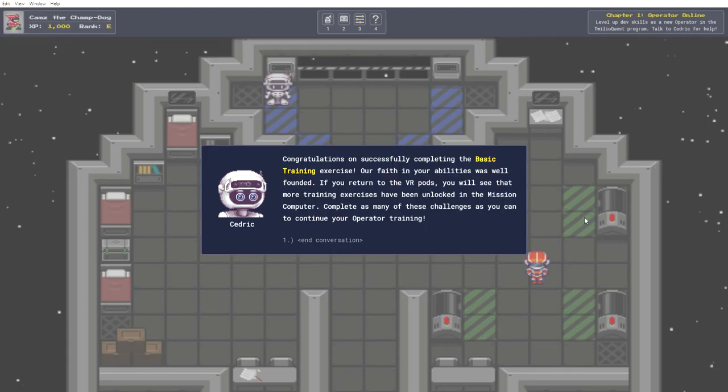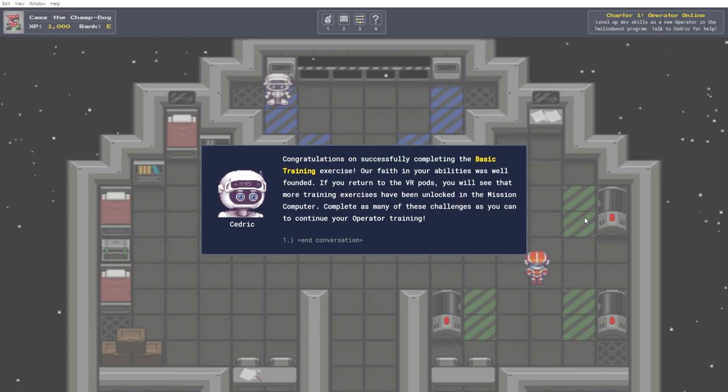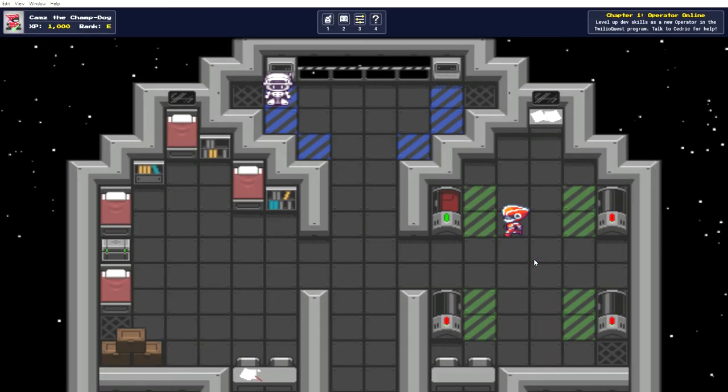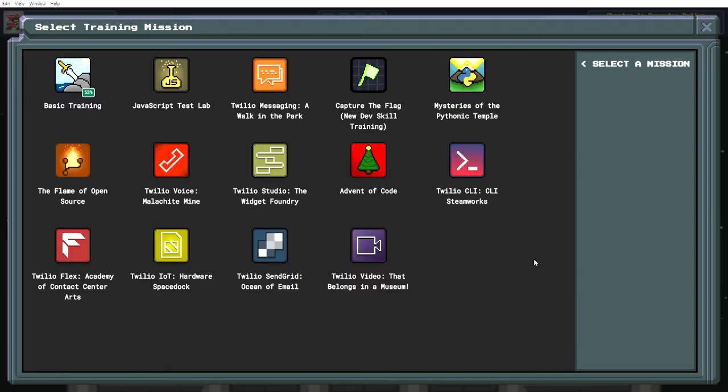Dope. And I'm out. Congratulations on successfully completing the basic training exercise. Our faith in your abilities was well founded. If you return to the VR pods, you will see that more training exercises have been unlocked in the mission computer. Complete as many of these challenges as you can to continue your training. Sure thing.